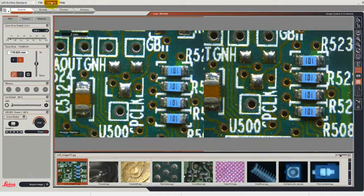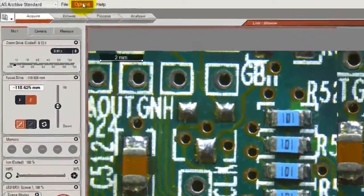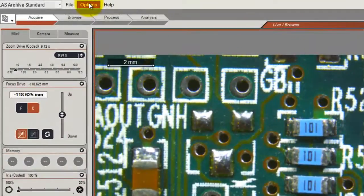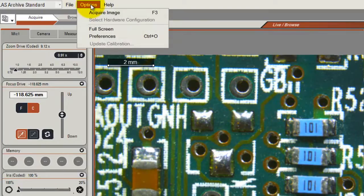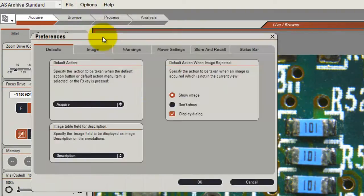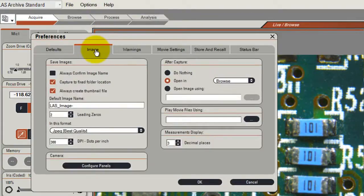Instead of acquiring the image into Browse, I don't want to switch to Browse. I change this by looking at the options and then selecting the preferences dialog. On the preferences dialog I select the image tab and then I look at the panel that is called after capture.